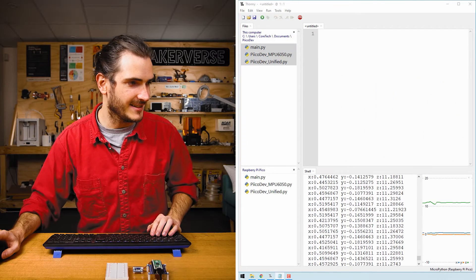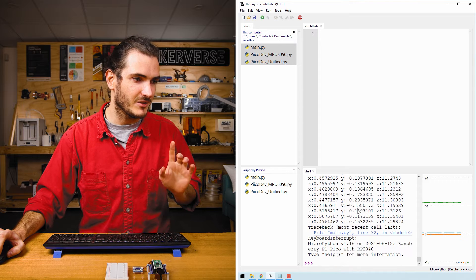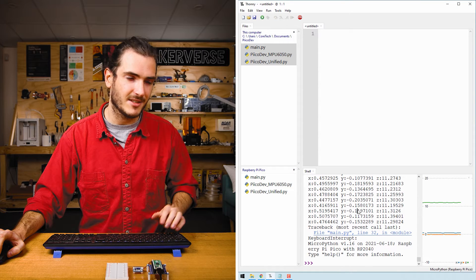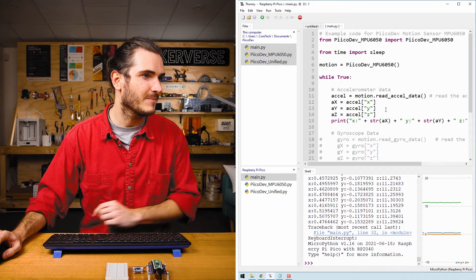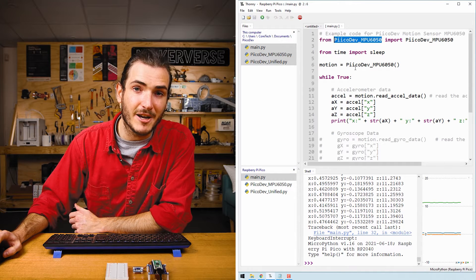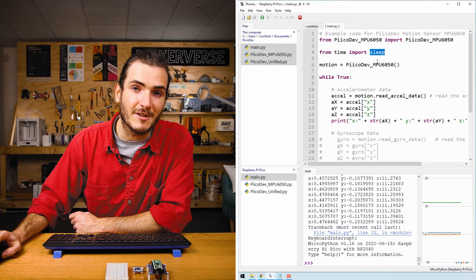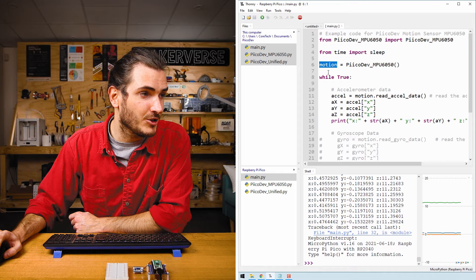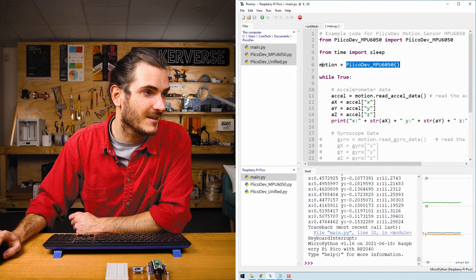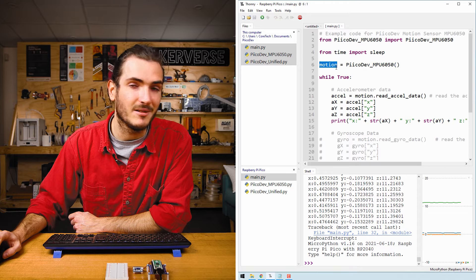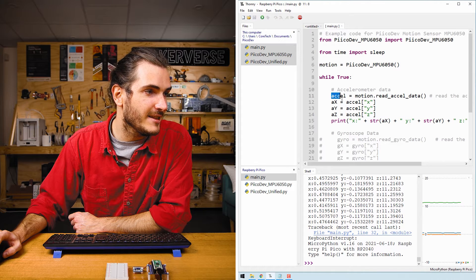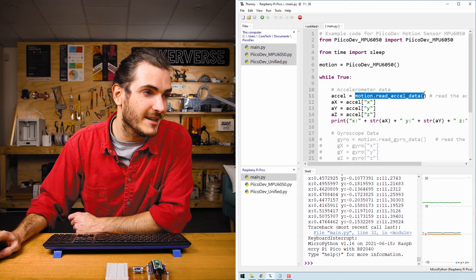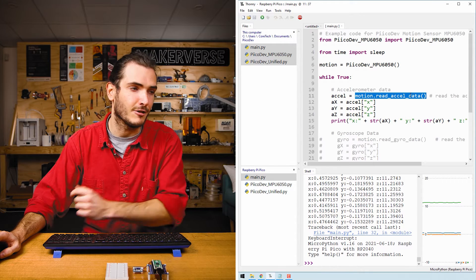Let's take a look at this example script. We'll work with the script that's saved to the Raspberry Pi Pico. So stop the script with control C to halt execution and open up main.py on the Pico. Here's what's going on. We first import the PicoDev motion sensor package and also import the sleep function so we can create a delay. We create an instance of the motion sensor and call it motion. Then in an infinite loop we read the acceleration data with motion.readAccelData. That reads our three axes of the accelerometer.